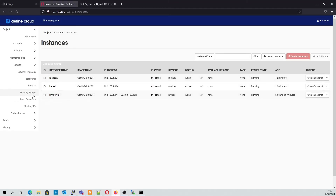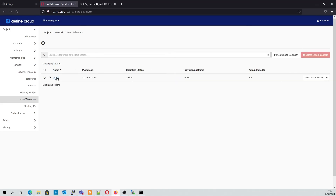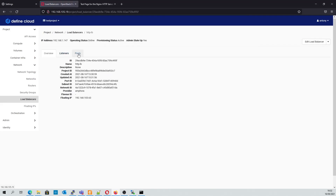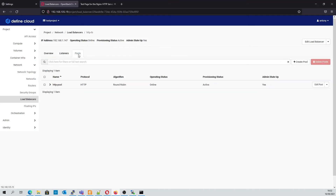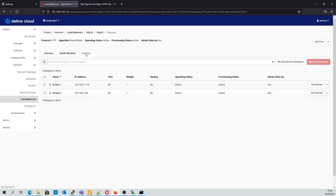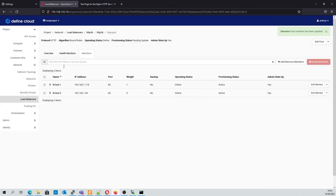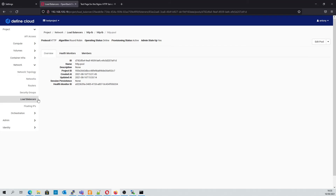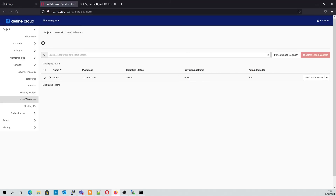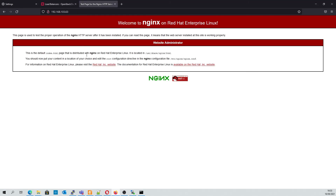We can very easily adjust the weights in our load balancer configuration. In this case, we'll give our second instance a higher weight of nine. Now going back to our browser, once we refresh, it should mean that nine times out of ten we should see server two instead of server one.